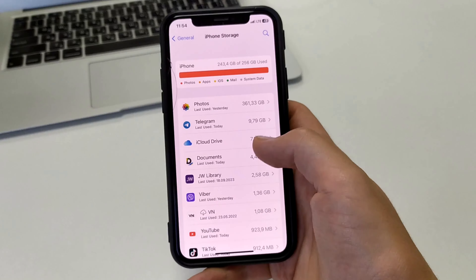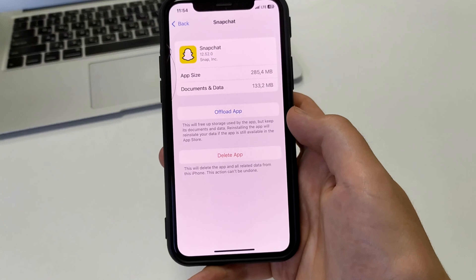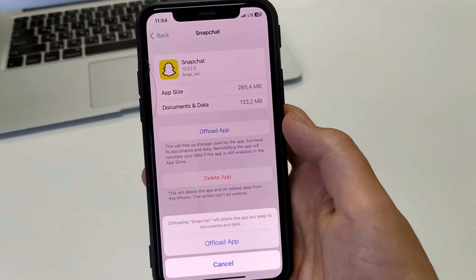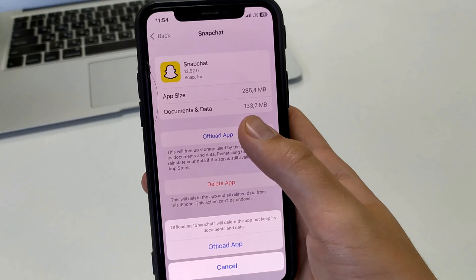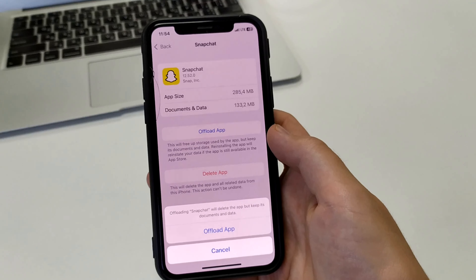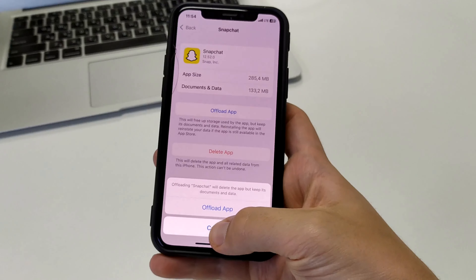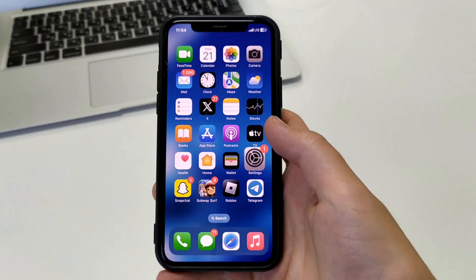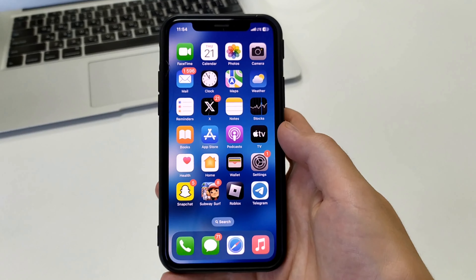But there's another way to do it. Go to Settings, open General, then iPhone Storage — just like on your phone or tablet. Scroll down and find the Snapchat tab. This is where we need to offload the app, thereby clearing the cache. Most importantly, the documents and data will remain. After that, we will re-download Snapchat and be able to use it in the new updated version.